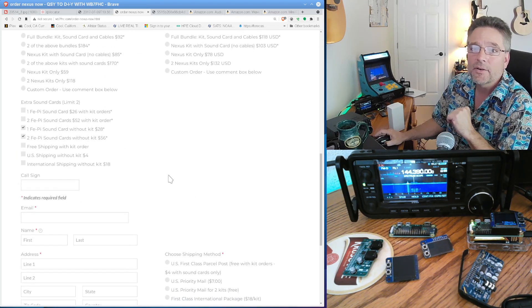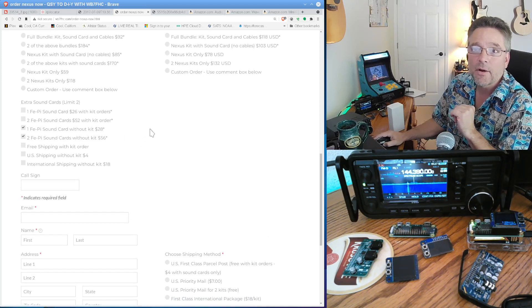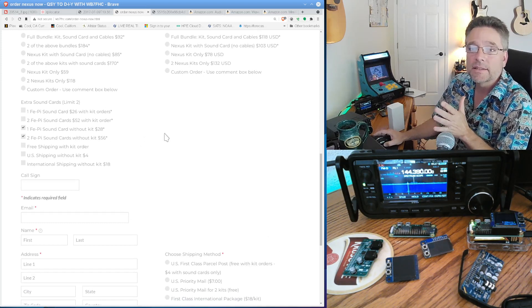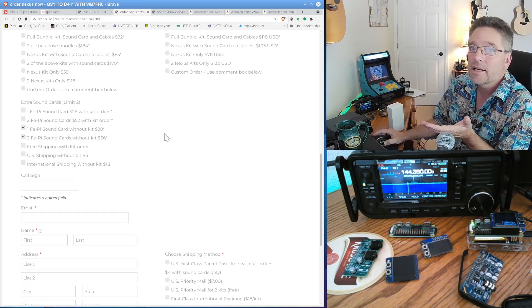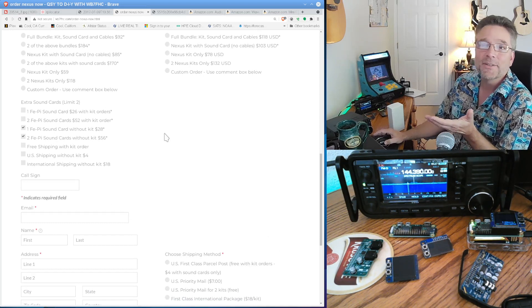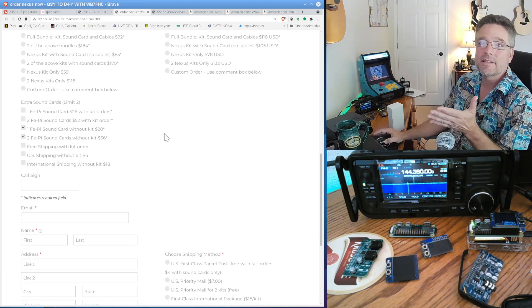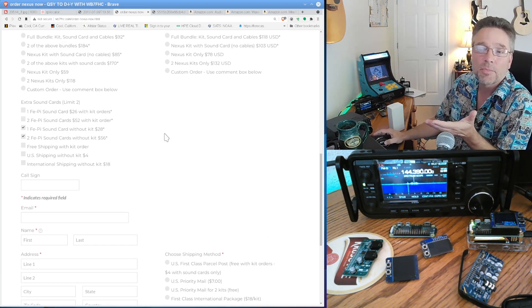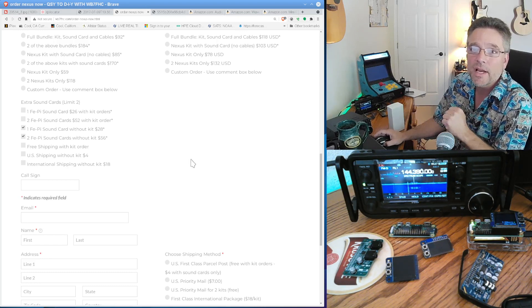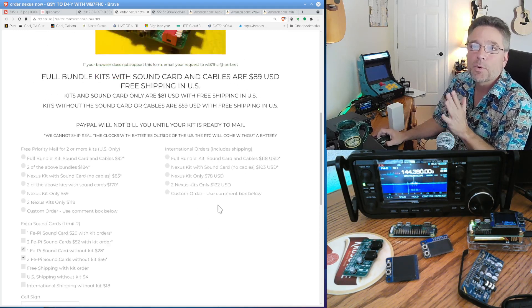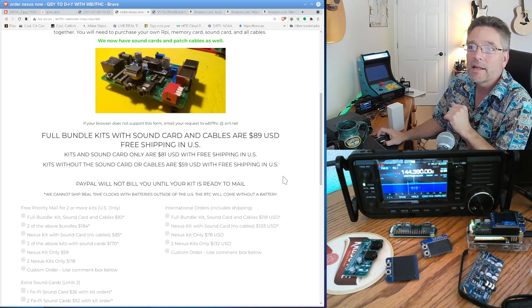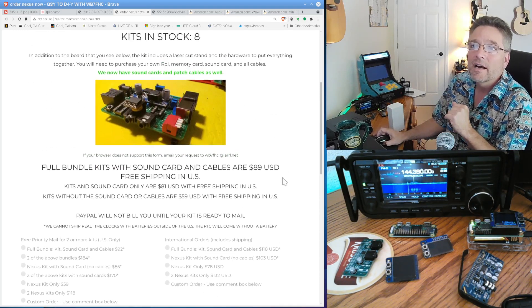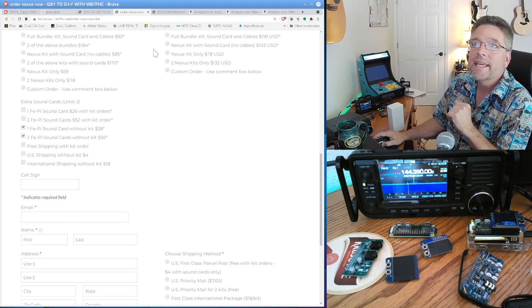And then down here, you're going to see the FE Pi sound cards without kits. Are they $28? Bud isn't making a huge profit on these. Okay, again, these are ham-made. This is what it costs to have something printed. I mean, they have to come on the slow boat from China. This is where we're getting the FE Pis. It's from Bud. Ham-made equipment. That's where you want to order this here.